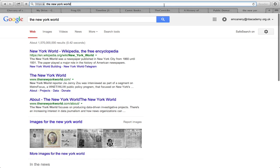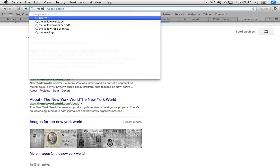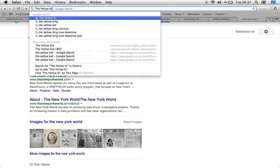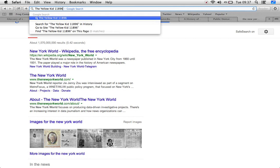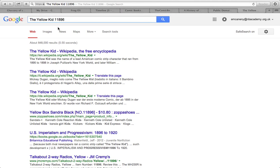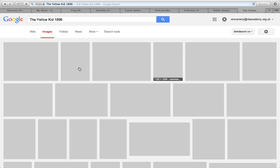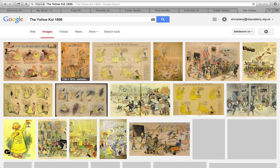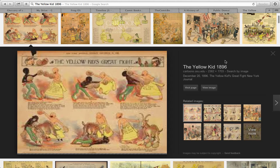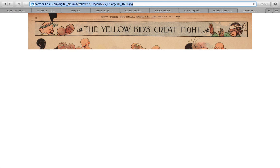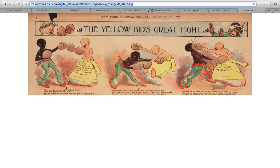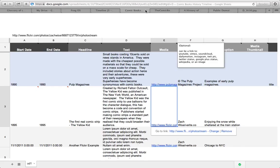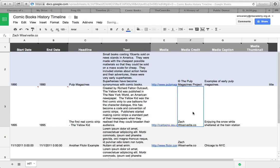Again we need to find a picture now. So let's go the yellow kid 1896 images. There we go. So obviously you don't have to use the first one. There's loads of choice there. But again I'm going to go view image. I'm going to copy that and paste that into there.